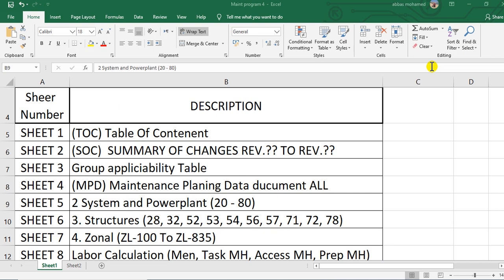This time we will go to the Maintenance Planning Data in Excel format. This is for Airbus 320 family.